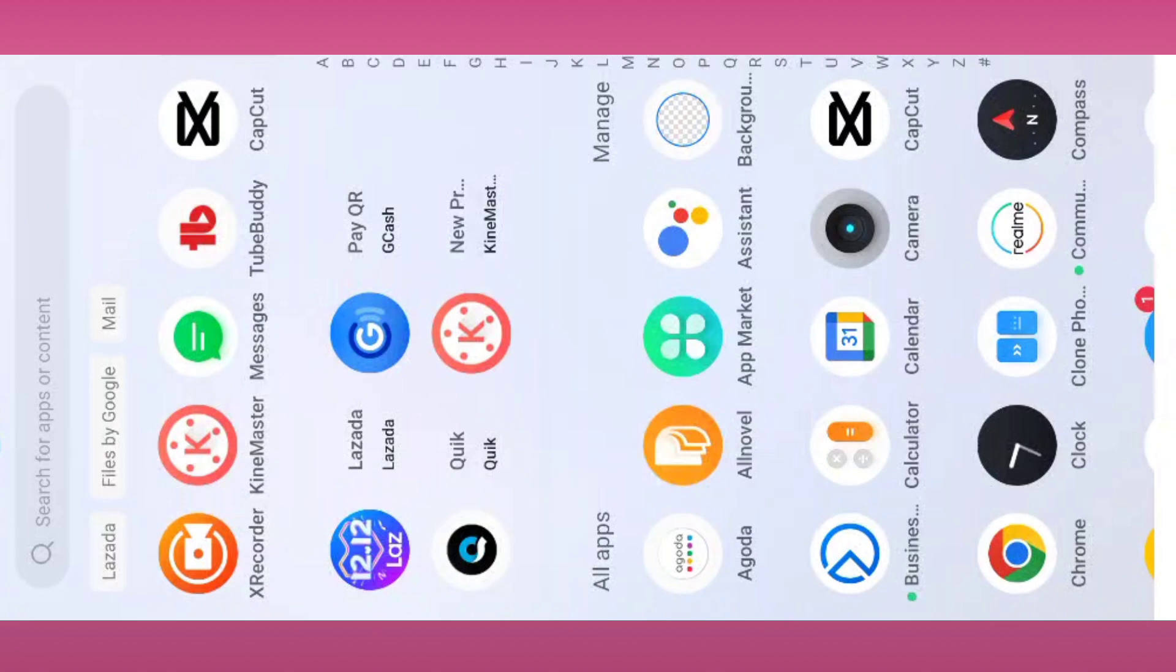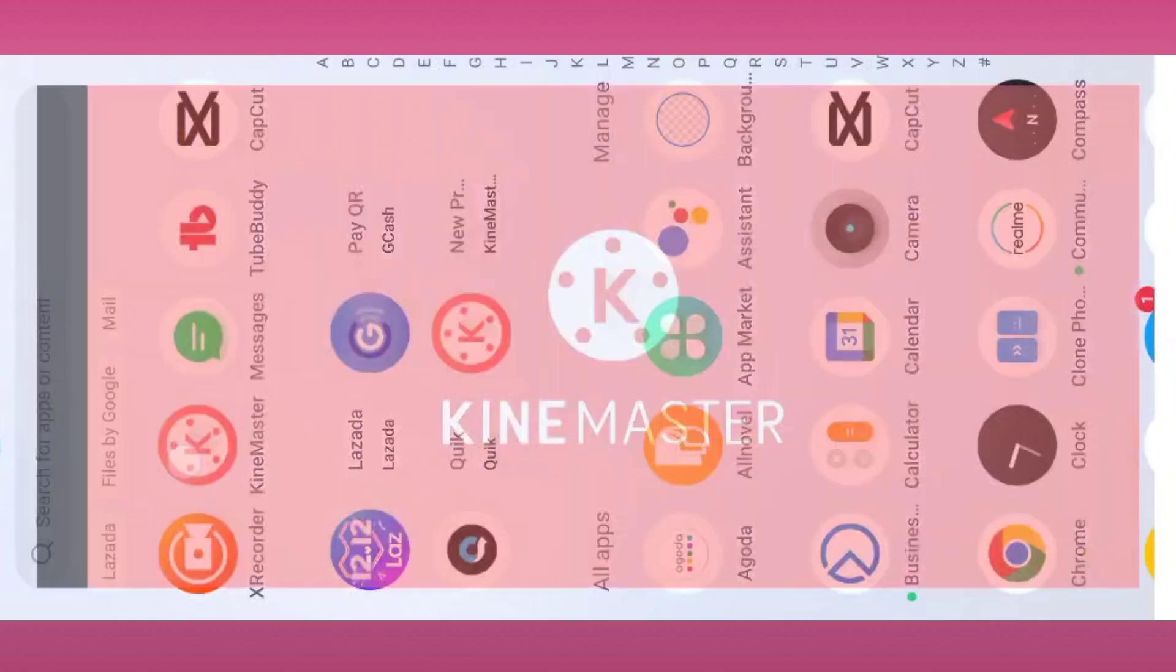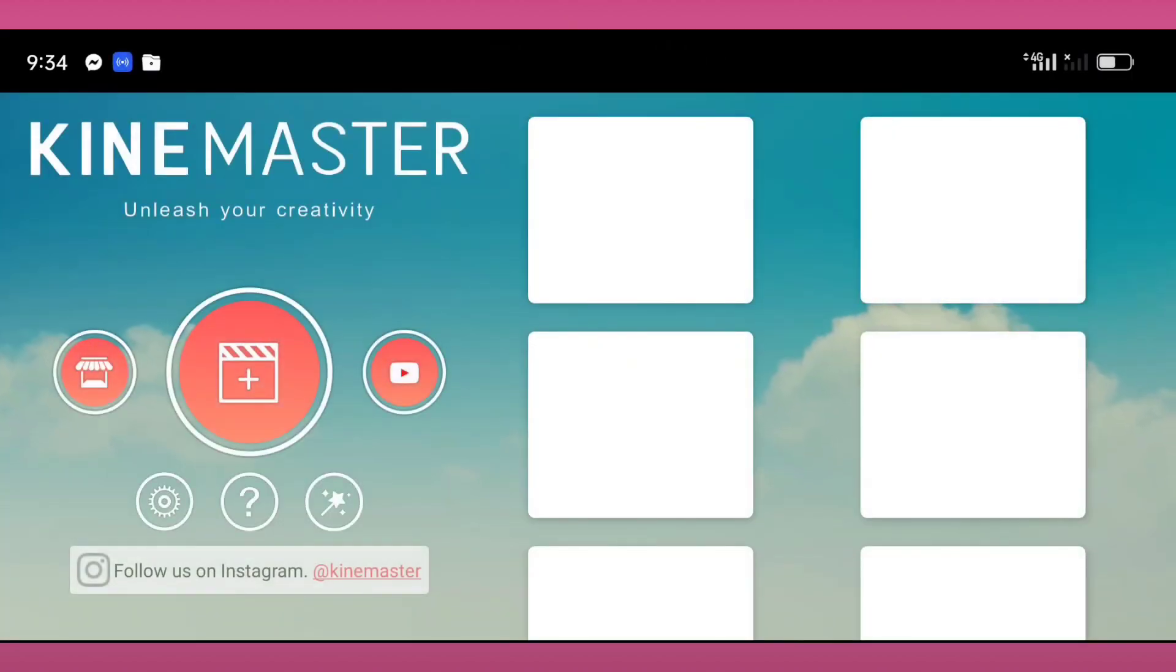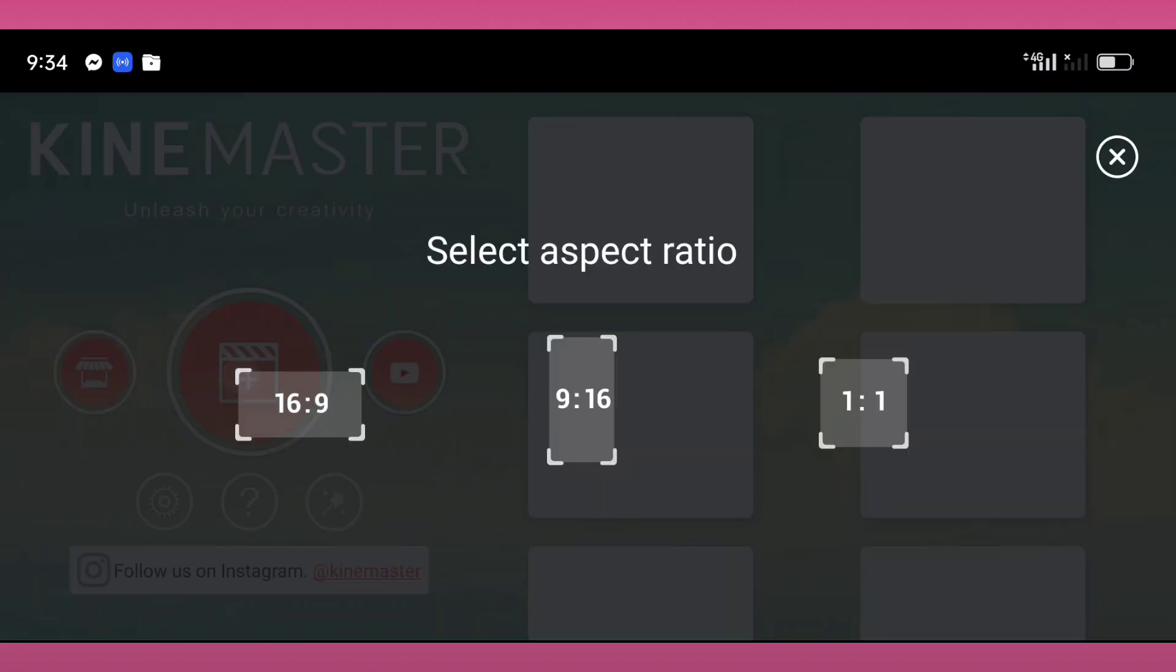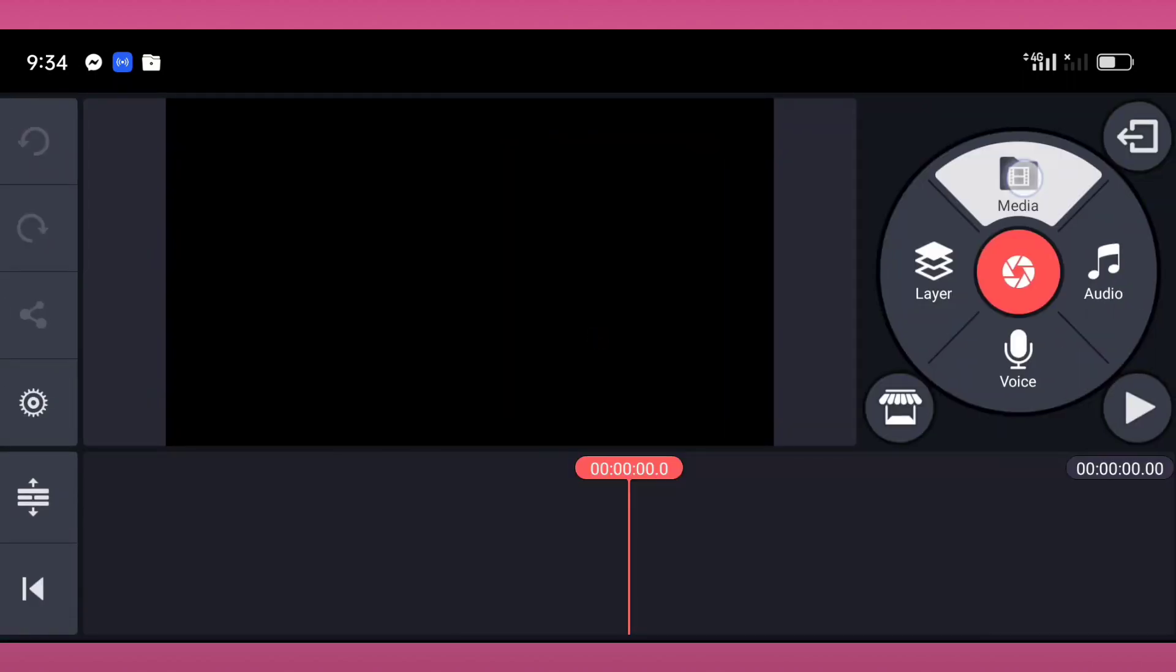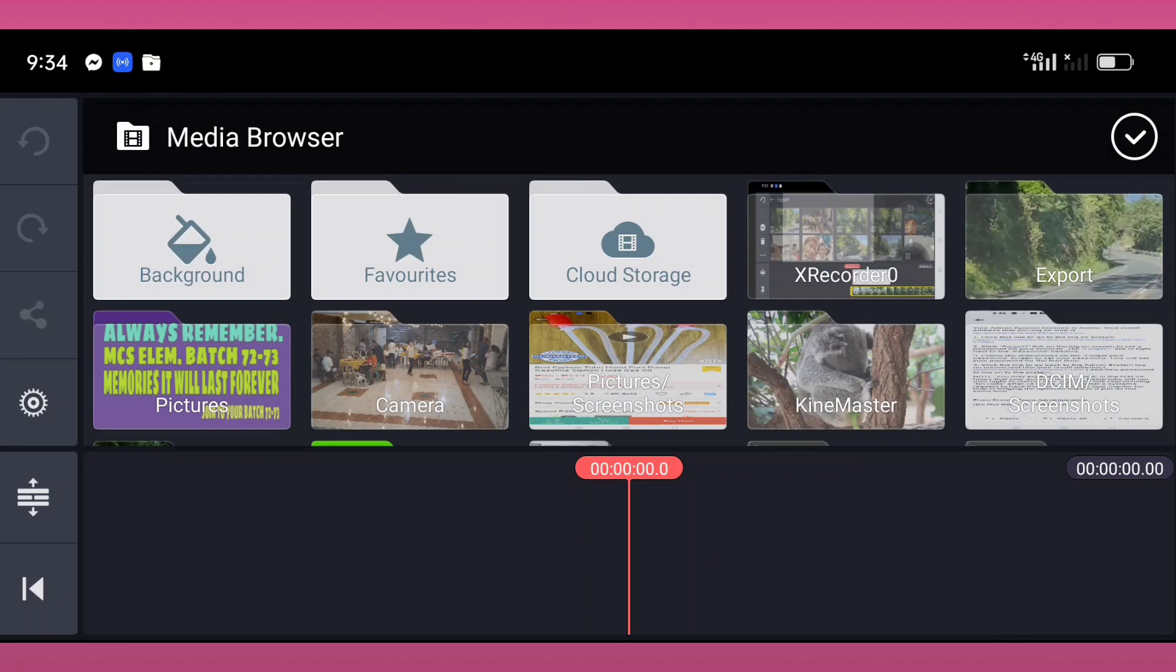I will tap the KineMaster application on my Android phone, then tap the plus sign. Then I will select the 16 by 9 ratio, tap the media, and I will also tap the background.